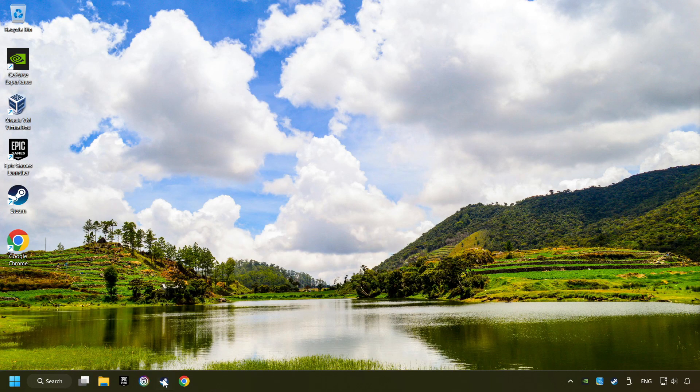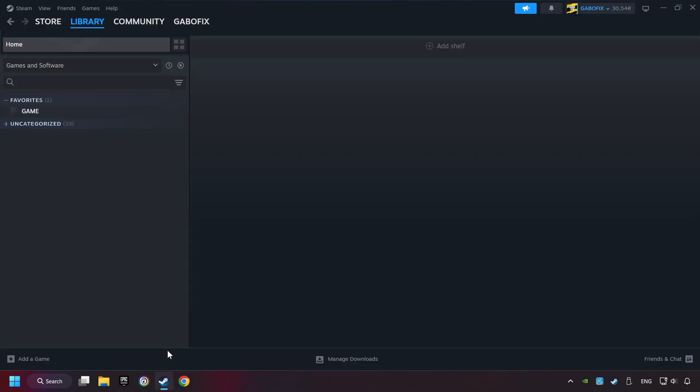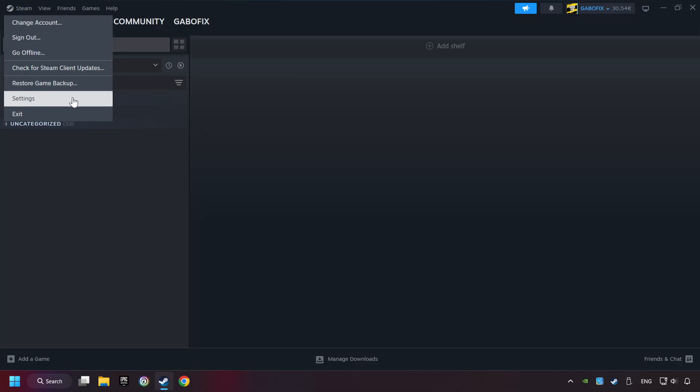Start up Steam. Click on Steam title, and then on Settings.